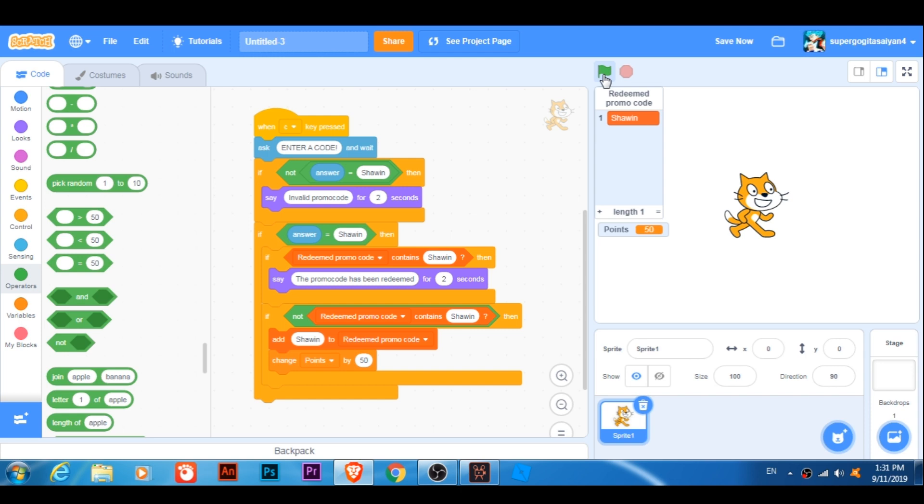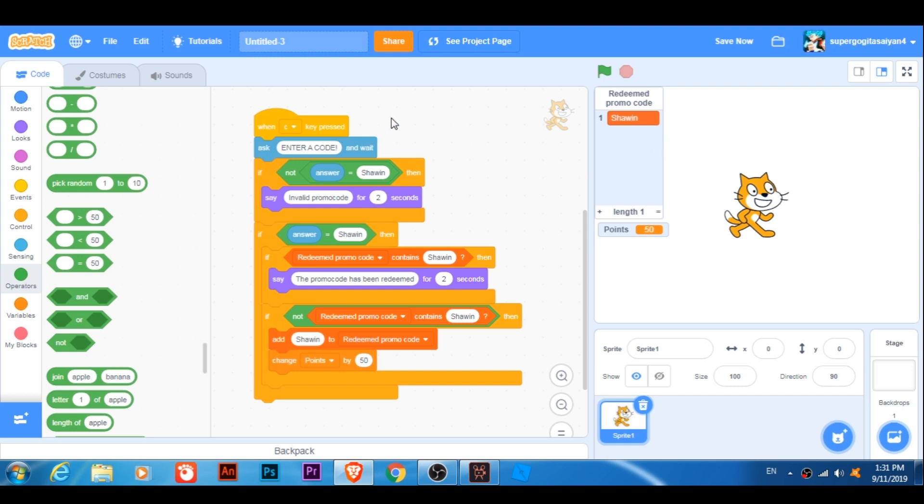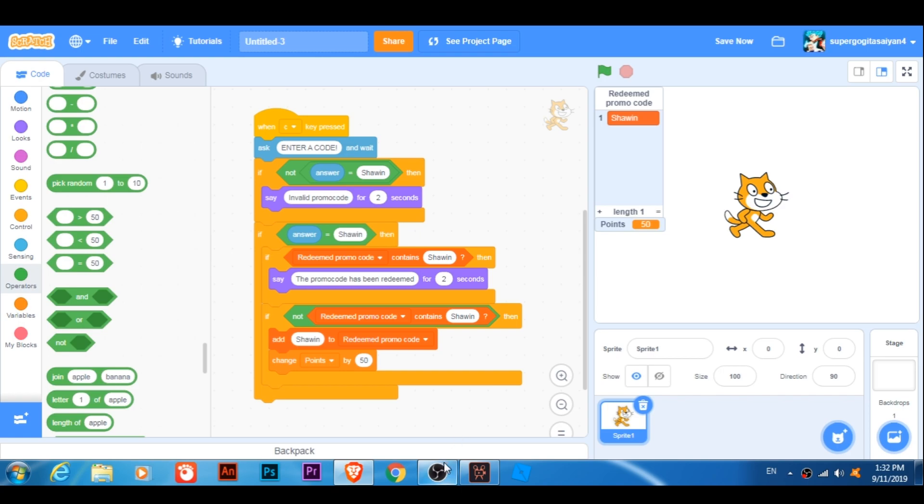Okay guys thanks so much for watching this video don't forget to join in my discord server link in the description and also follow my scratch account and hit that red button subscribe so you don't miss my scratch tutorial see you guys in the next video bye have fun.